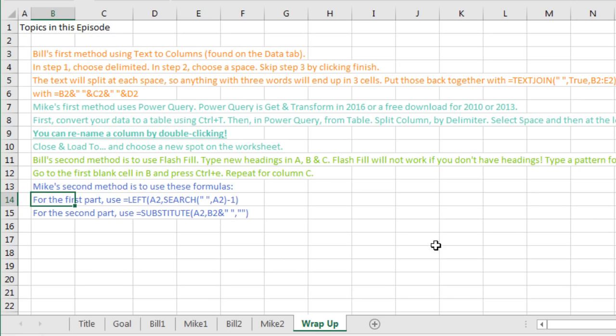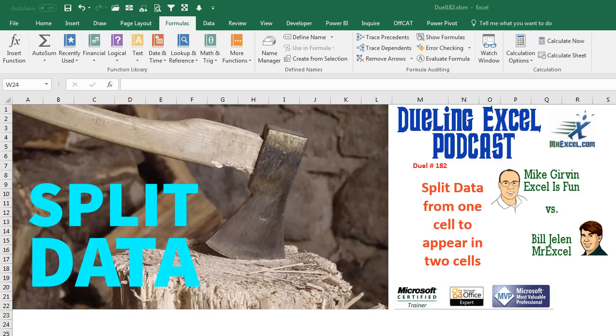All right, I want to thank everyone for stopping by. We'll see you next time for another Dueling Excel Podcast from MrExcel and Excel is Fun.